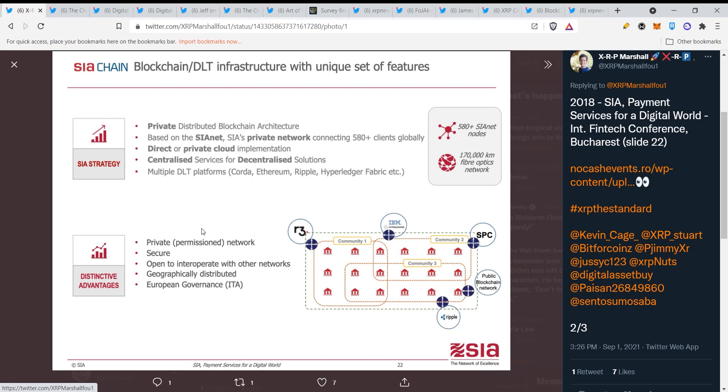These are the cryptocurrencies that are gonna play a major role guys, but I think Ripple is just far beyond anything that you can imagine because they have been building for a decade now. Private permissioned network, secure, open to interoperate with other networks, geographically distributed, European governance, very clear guys.